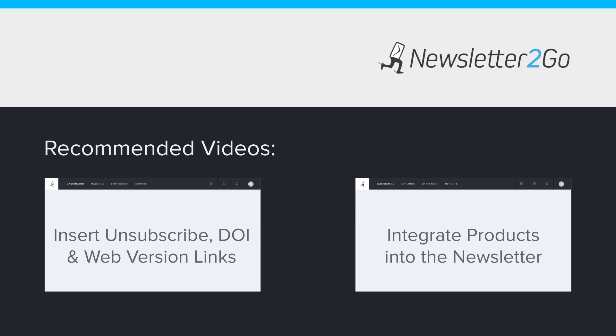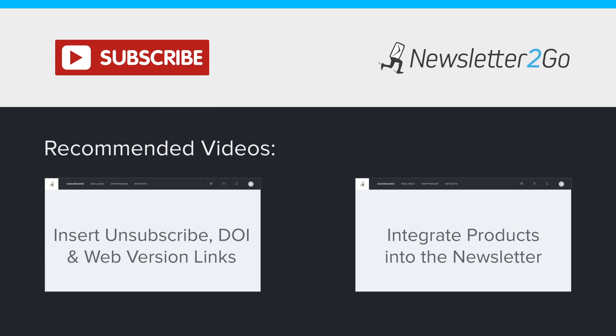Did you find this video helpful? If you'd like to see more videos like this one, subscribe to our YouTube channel.